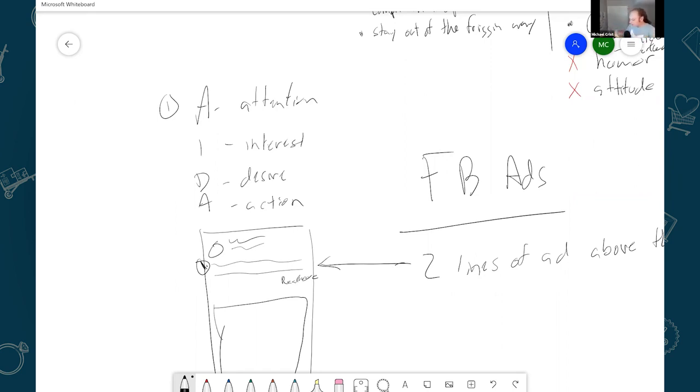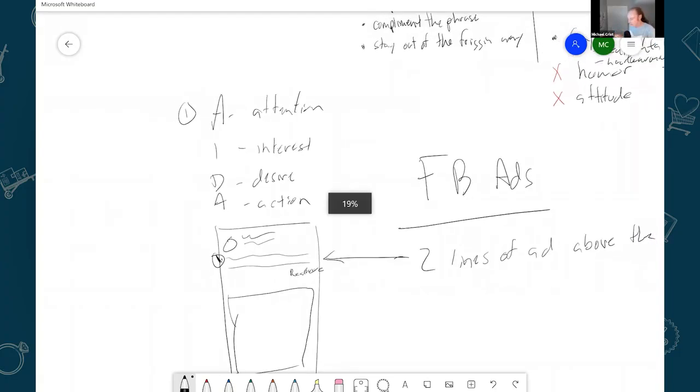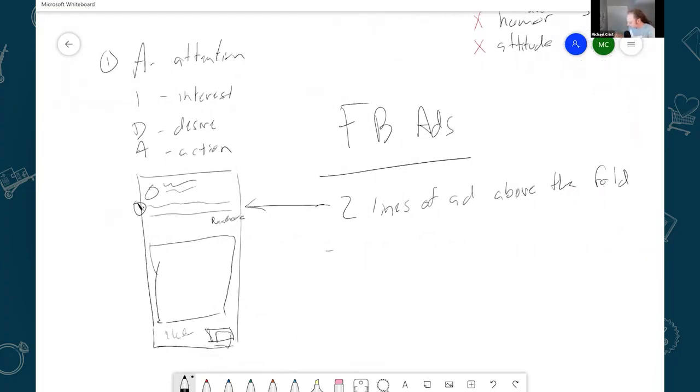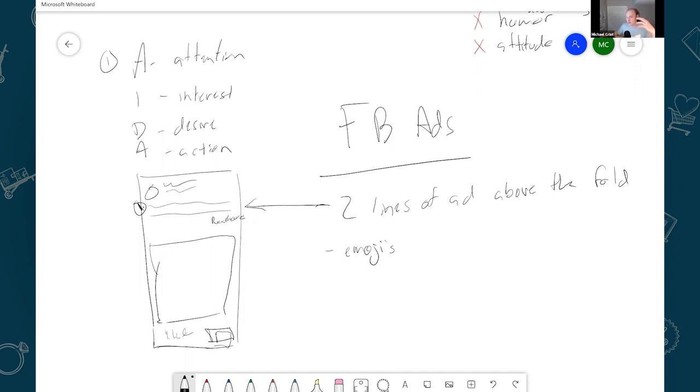Another thing I like to do is I like to include emojis. Test this by the way on your own. The reason I like to include emojis is because people are on Facebook, they don't want ads. So you don't want your ad to look like an ad.